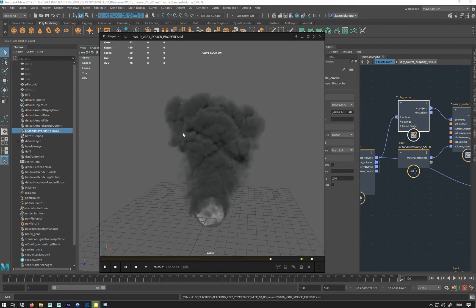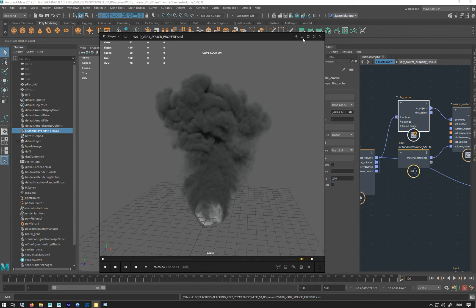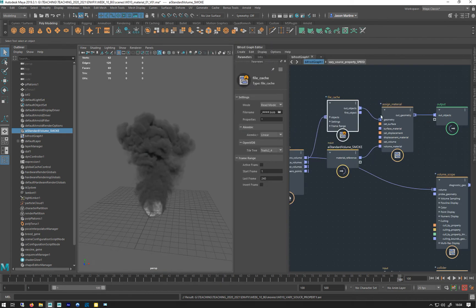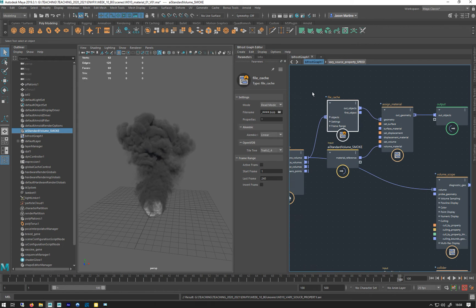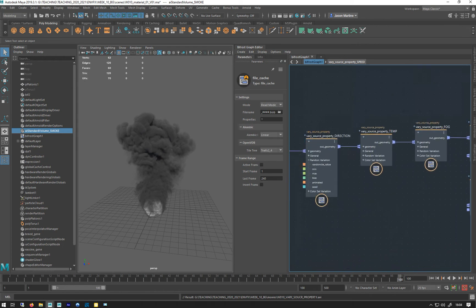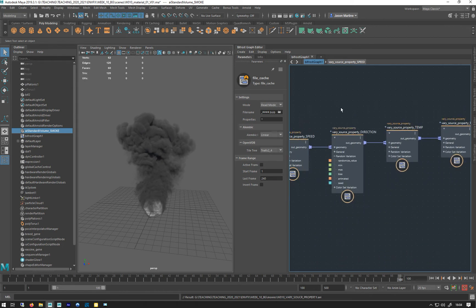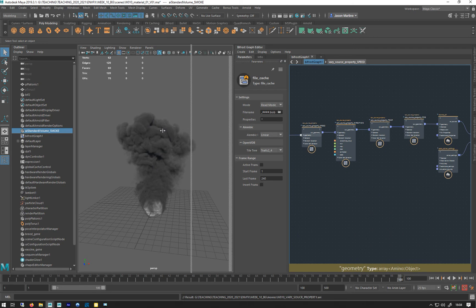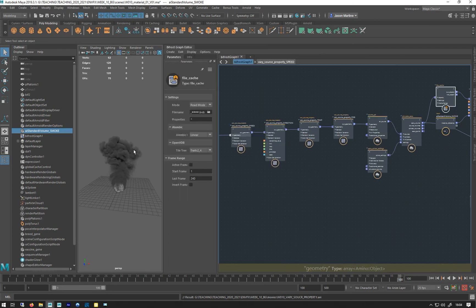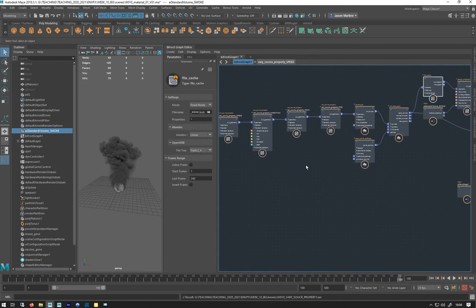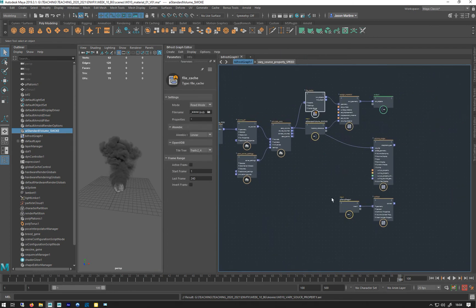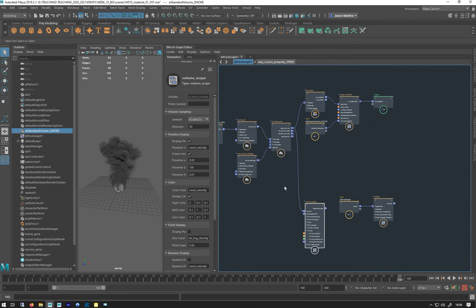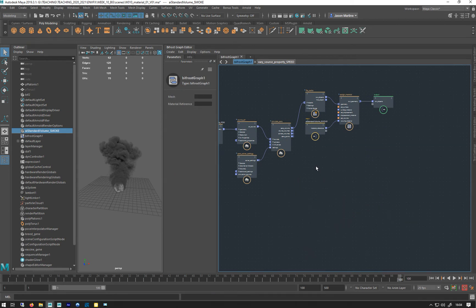So we've done varying properties. We've got all these four that are going in. Let's ignore these colliders, I might just delete those for time. I don't think we need them anymore.